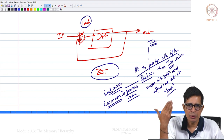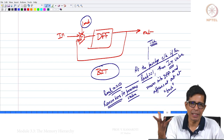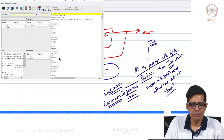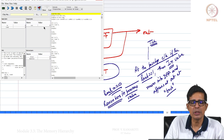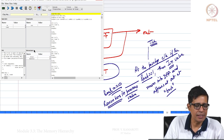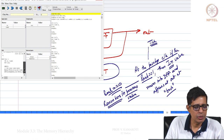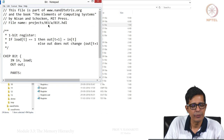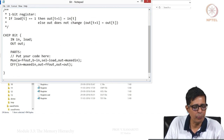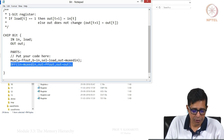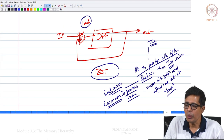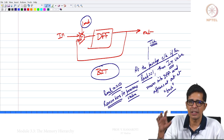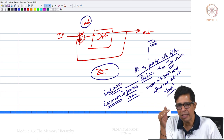This bit storage will be used to construct larger memory elements. Now, before proceeding further, let me show a small demo of this bit. Bit is project 3A. So this code we need to understand. I will open the bit code for you.